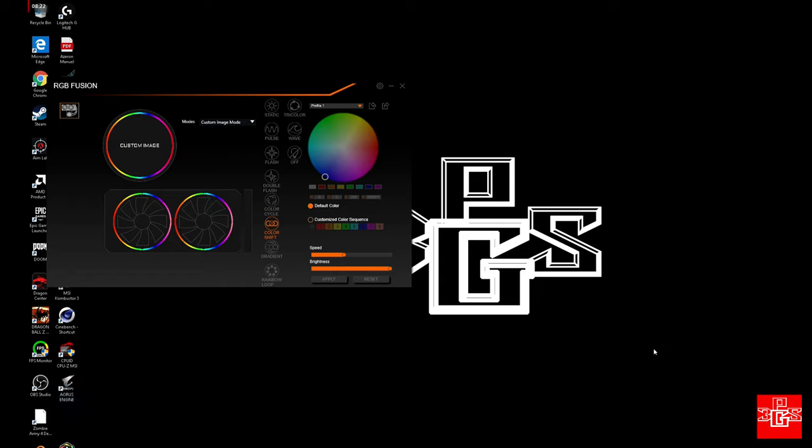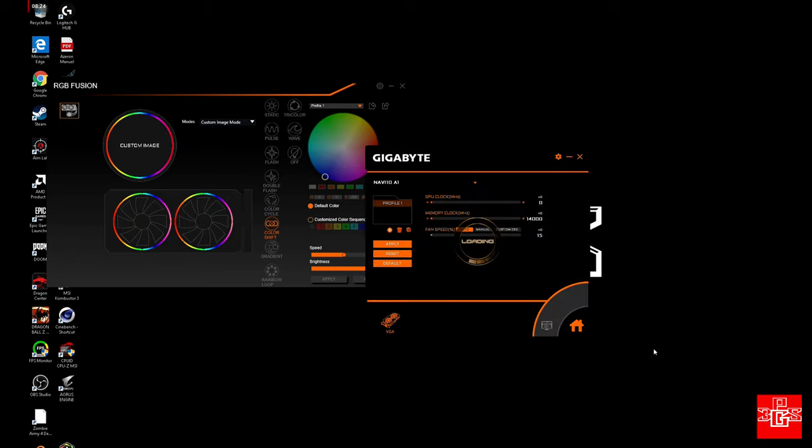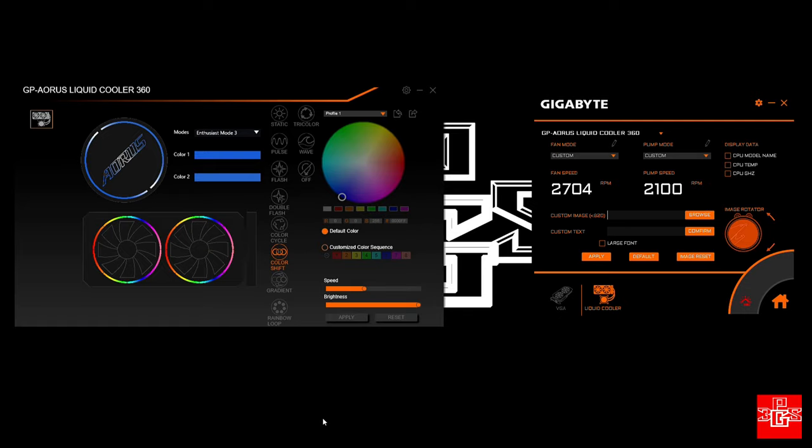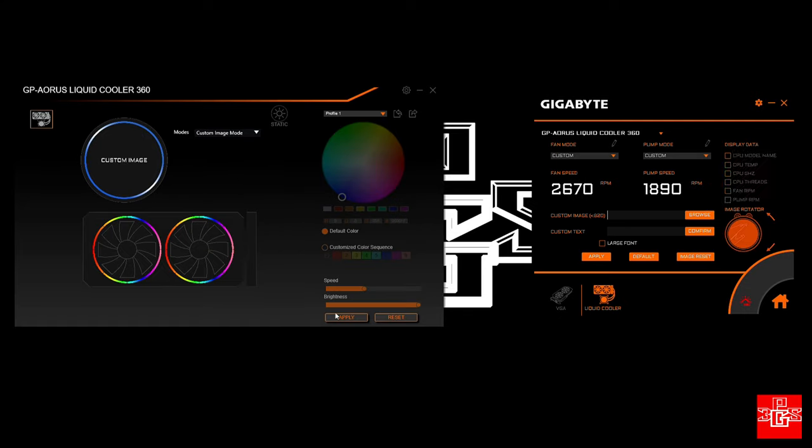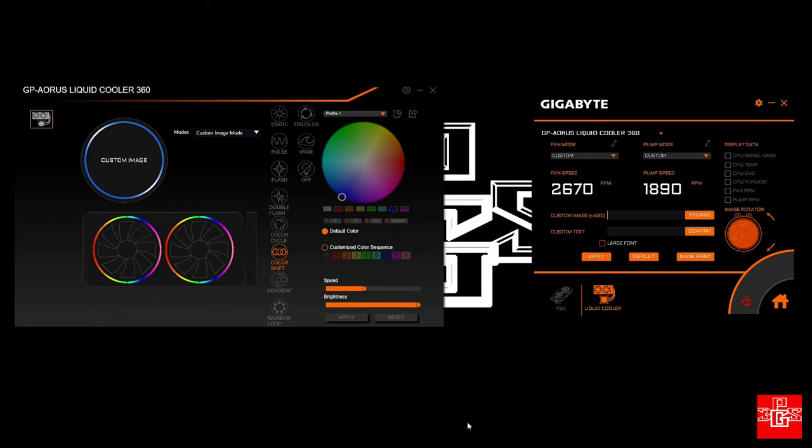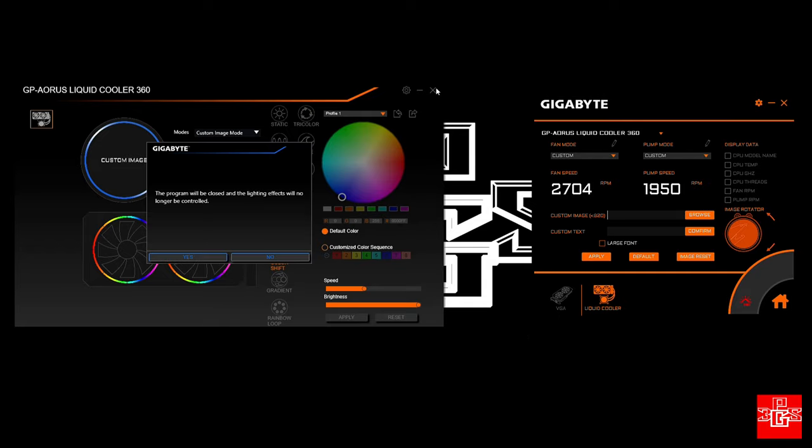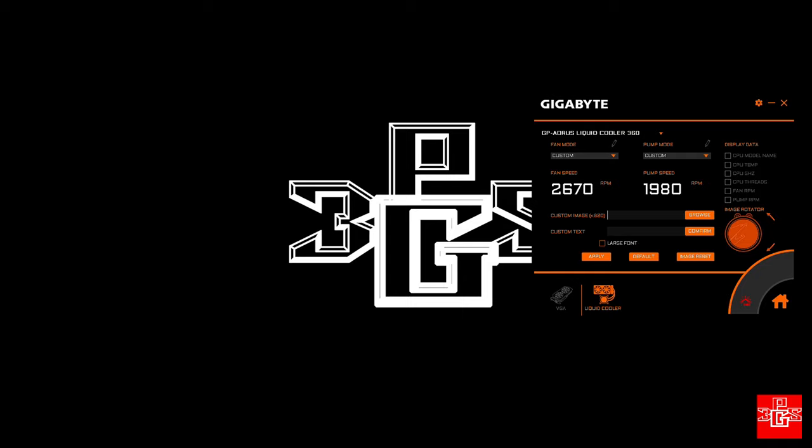Now we'll be able to open up Aorus Engine and actually edit some of the stuff in here. We're just waiting for it to load now. On the RGB Fusion software, you'll want to make sure you have it set to Custom Image so it'll allow you to use your custom image. It's weird how you have to use two programs for that.